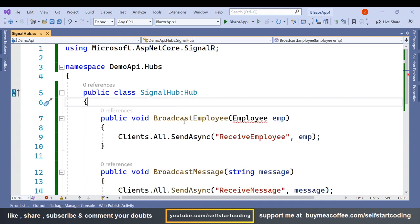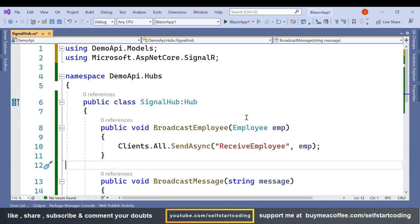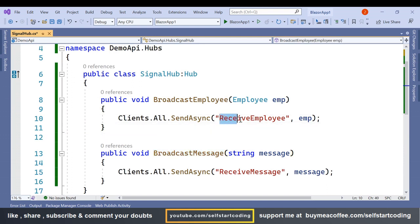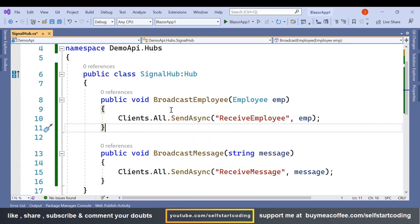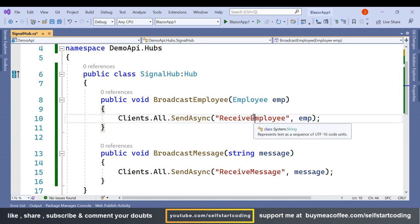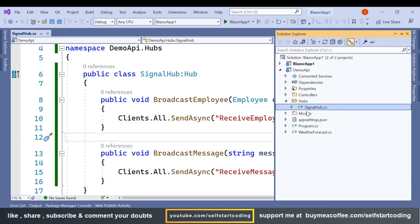I have created two methods: BroadcastEmployee, which receives an Employee parameter, and BroadcastMessage. These methods invoke ReceiveEmployee and ReceiveMessage on the client side using Clients.All — meaning all connected clients. The client must use the method name ReceiveMessage to receive messages, and ReceiveEmployee to receive the employee object.